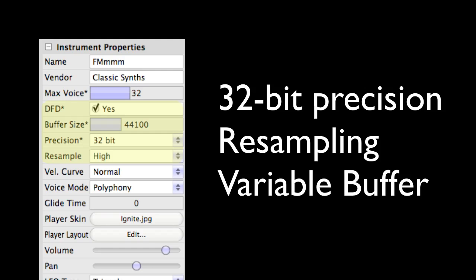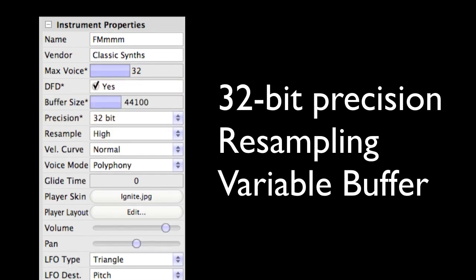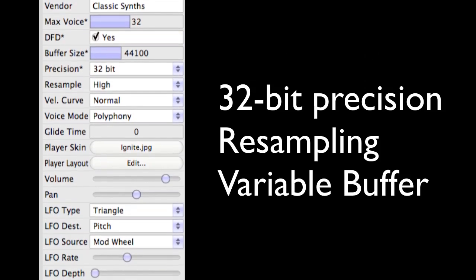First of all, we have this area here, which talks about the different type of engine which is going to be used. We have a 32-bit precision engine. It can be resampled at high quality, variable buffer sizes, and you can also have it in different modes for reading it off the disk or reading it from memory.